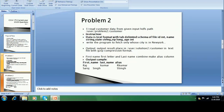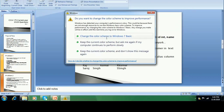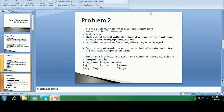The next instruction is: write the program to fetch only those customers whose city is Newark. Those customers who belong to Newark city — that customer data you have to fetch. After that, while writing the data, the output should be placed at the path user/solution/customer. The output should be in text file format with JGB compression format.